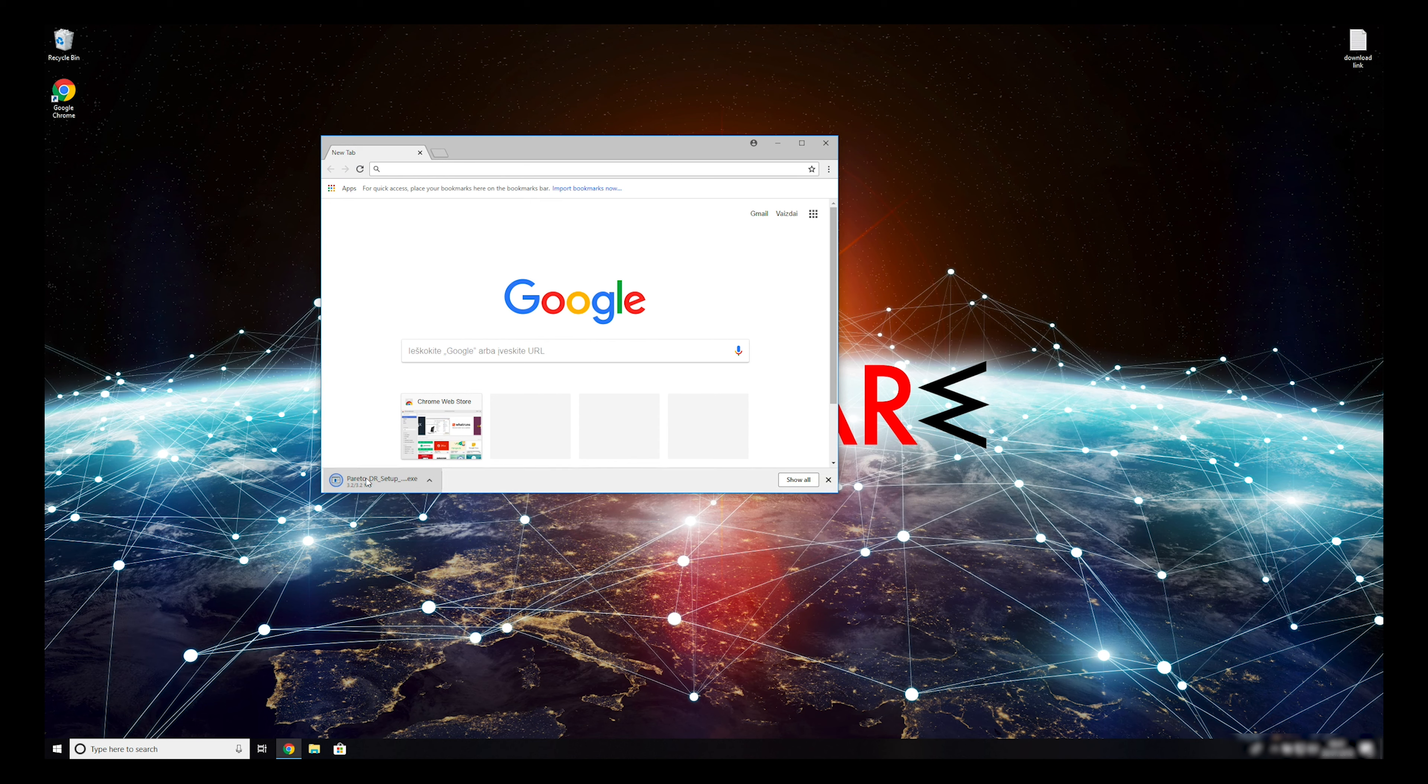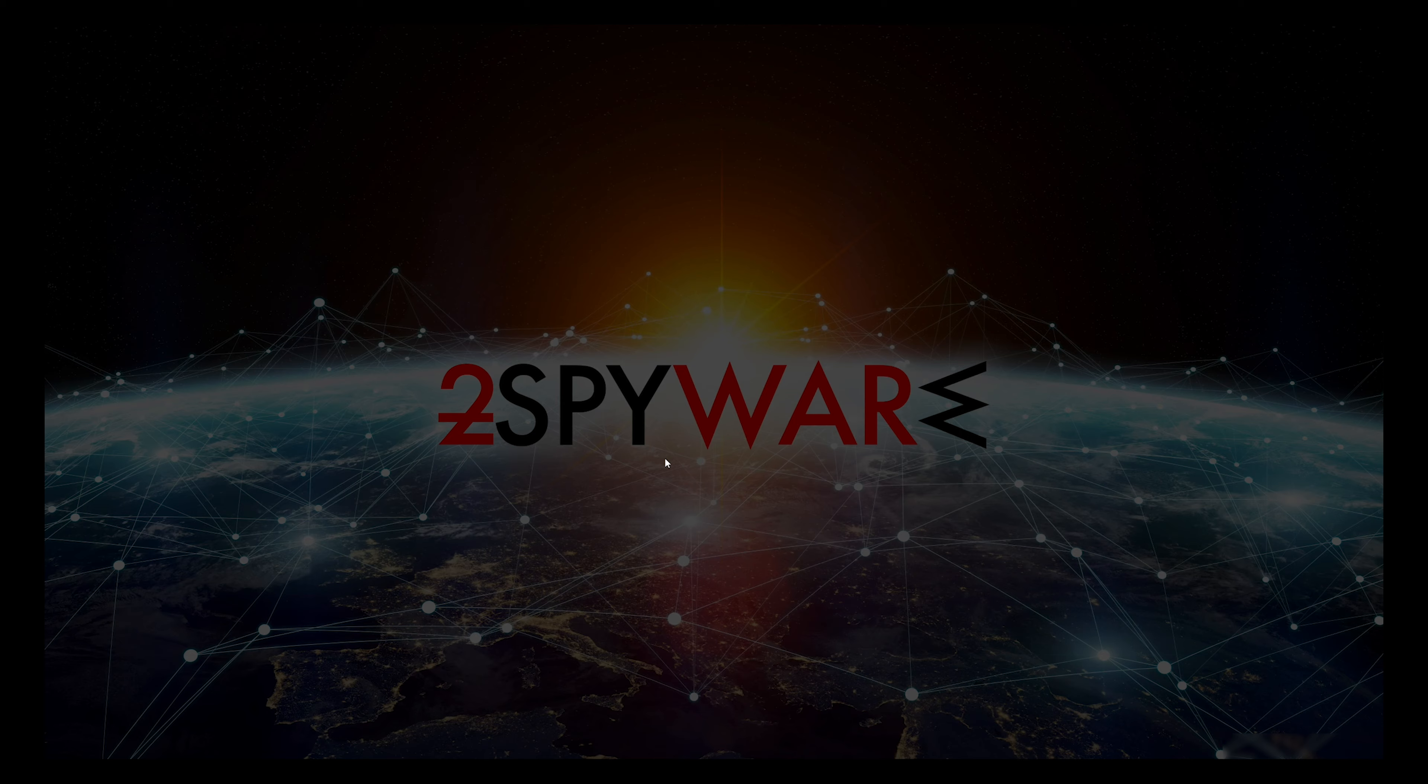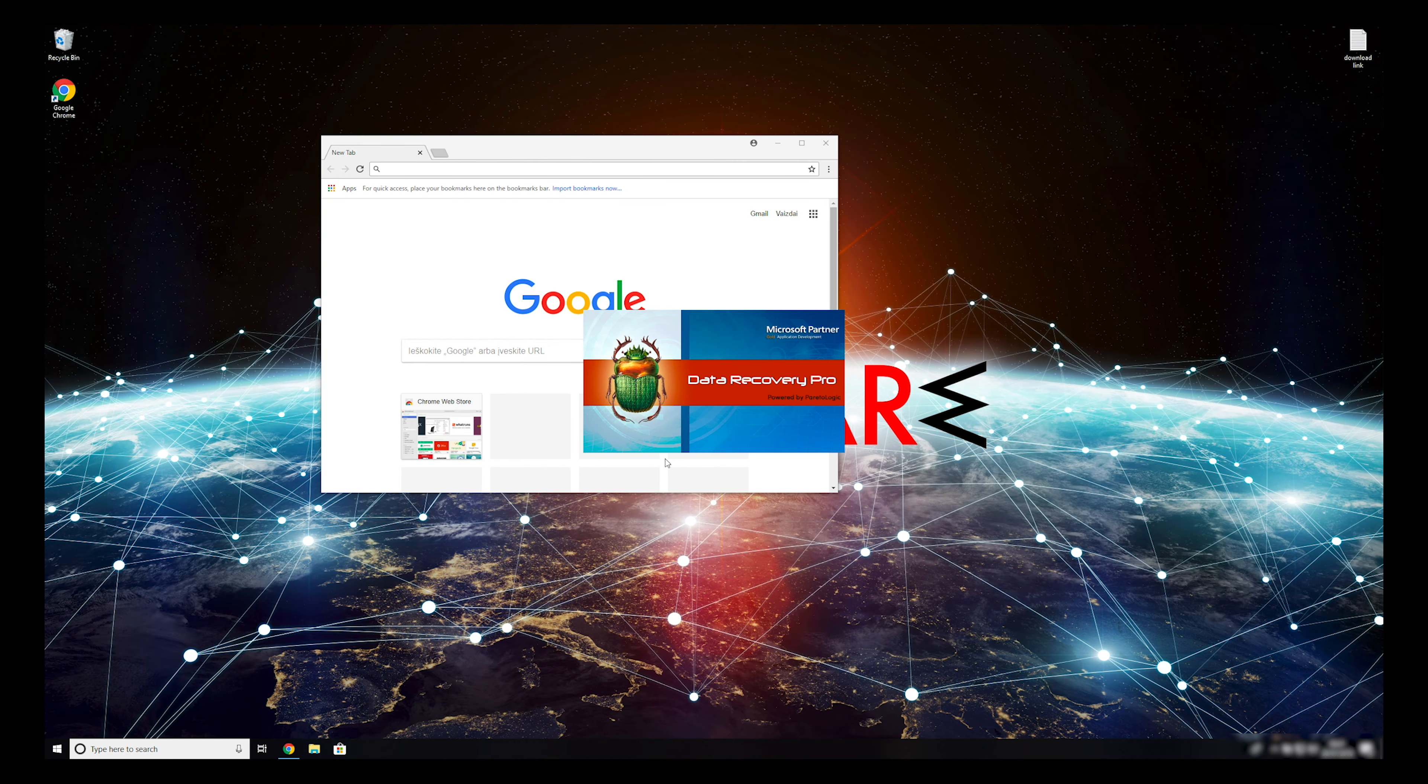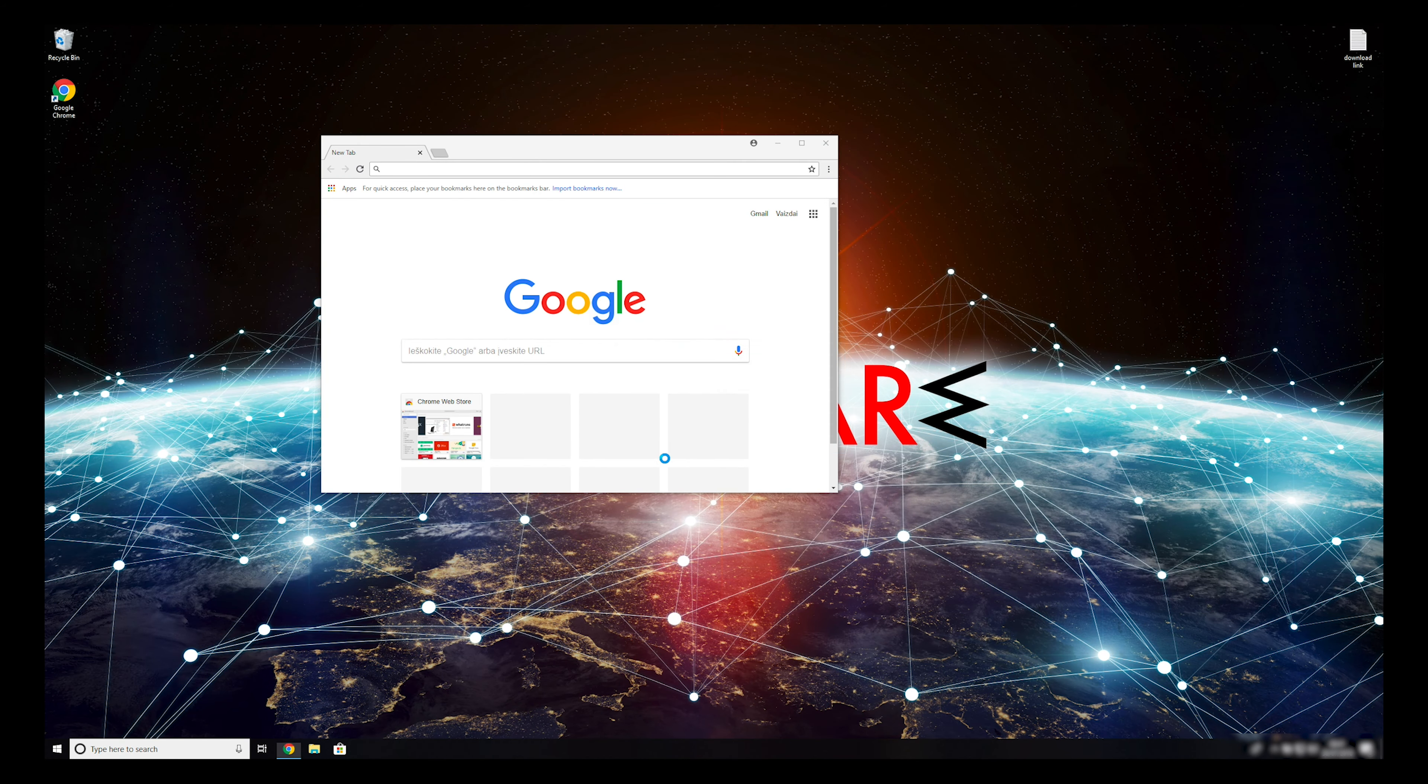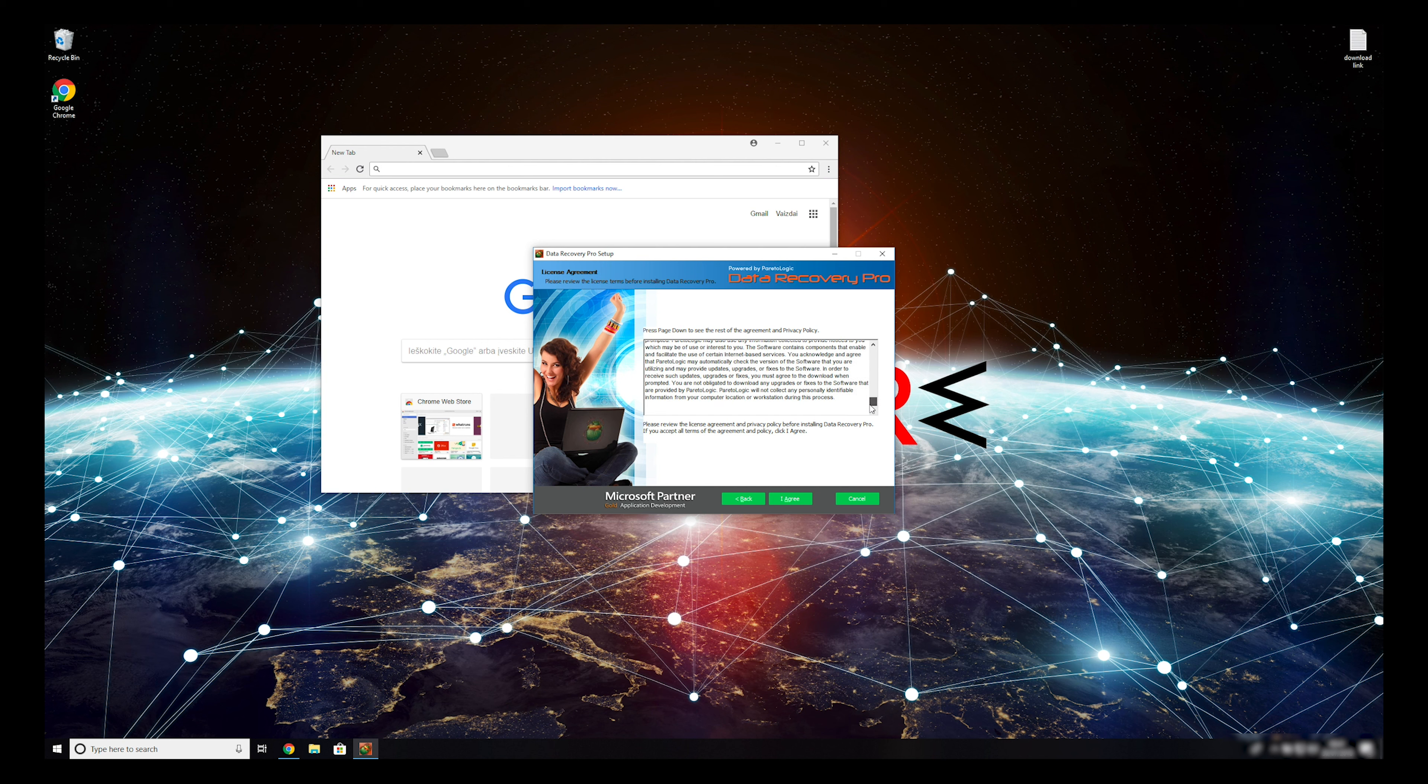Double-click to open the installer. Press Yes to allow the program to be installed. Follow the installation steps, and agree with Terms of Service.